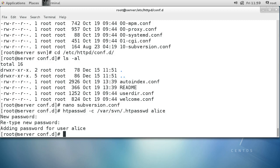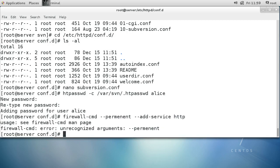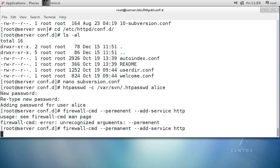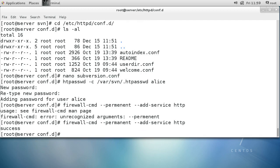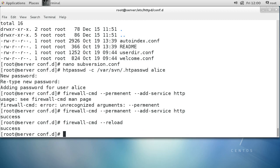However, clients still can't connect because the firewall is in the way. I'll use firewall-cmd with --permanent to add the HTTP service. Ideally you'd set it up with HTTPS, but we'll do HTTP for now. Then I run firewall-cmd --reload so the current rule is loaded from the configuration file into the machine and it's ready to go.